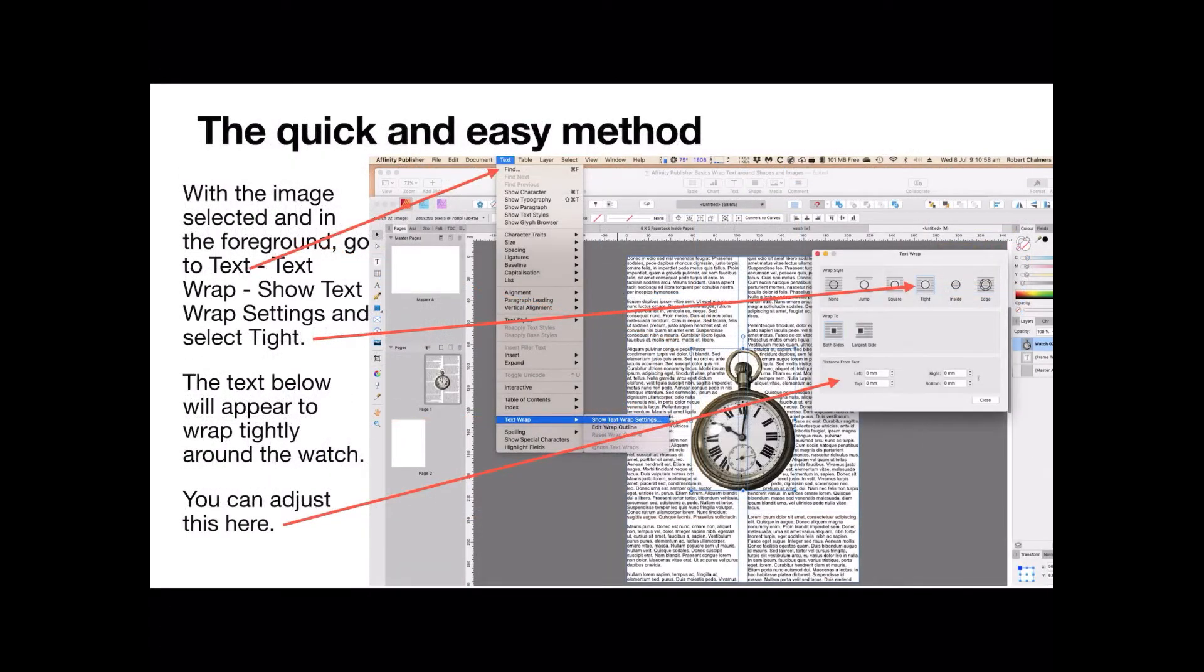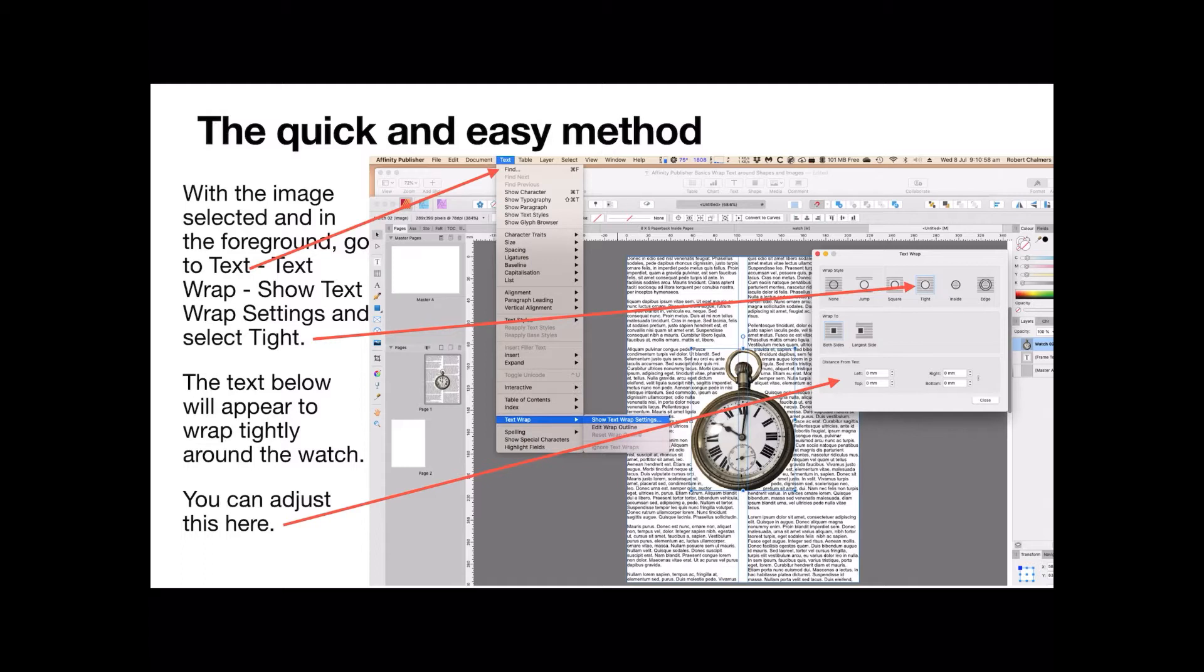Now this is the quick and easy method. With the image selected and in the foreground, go to text, text wrap, show text wrap settings, and select tight. That's the one, two, three, fourth icon from the left at the top there. The text below will appear to wrap tightly around the watch. It certainly does on the right hand side.